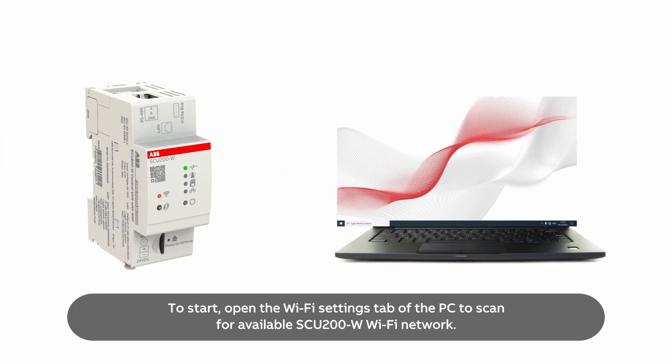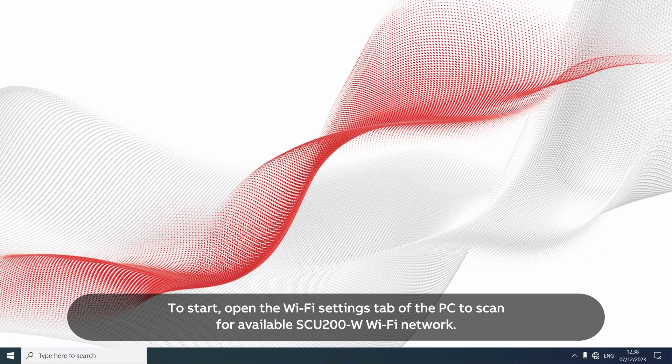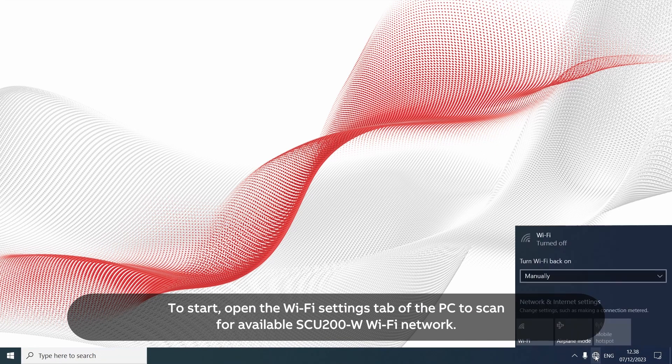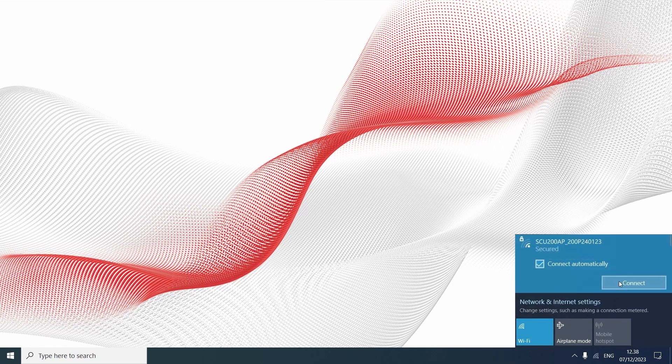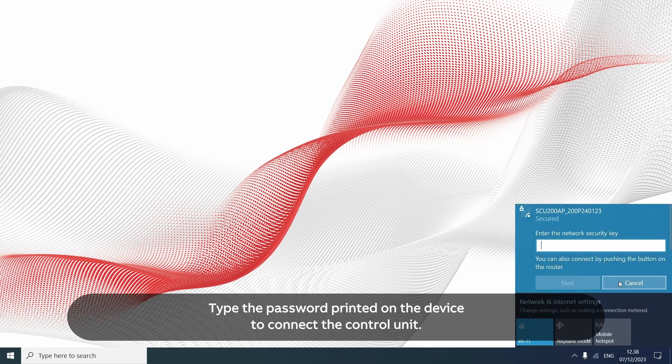To start, open the Wi-Fi settings tab of the PC to scan for available SCU-200 W Wi-Fi network. Type the password printed on the device to connect the control unit.